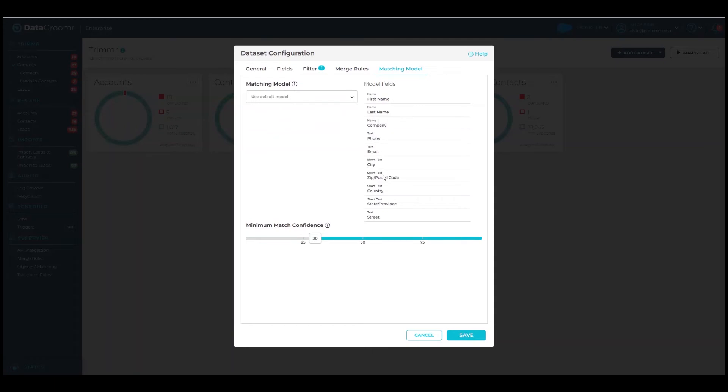When duplicates are identified, a match confidence between 1 and 100 is assigned to this group. The higher the value, the more confidence there is that the match records are duplicates. The bar here allows you to control the number of duplicates that you see in the dataset. As with other settings, this one can be changed at any time.